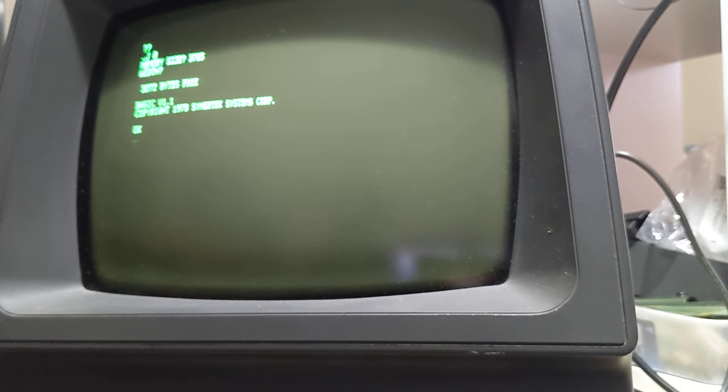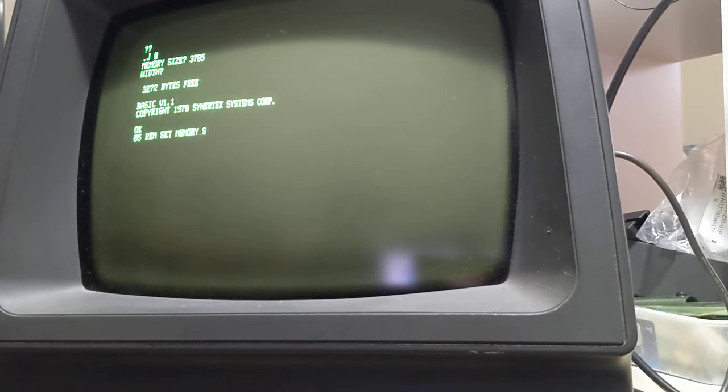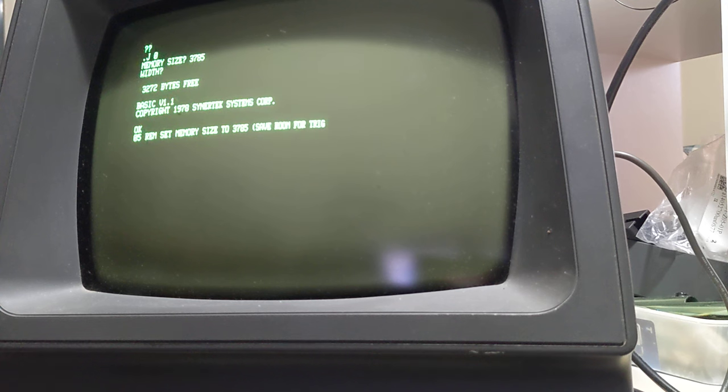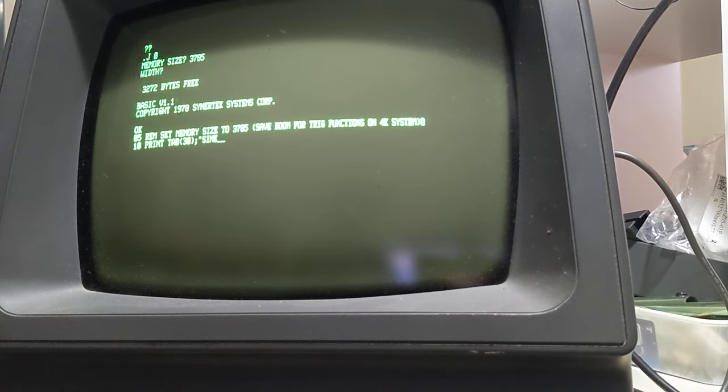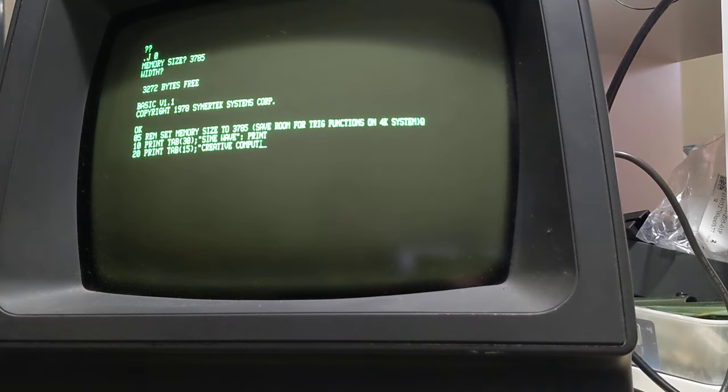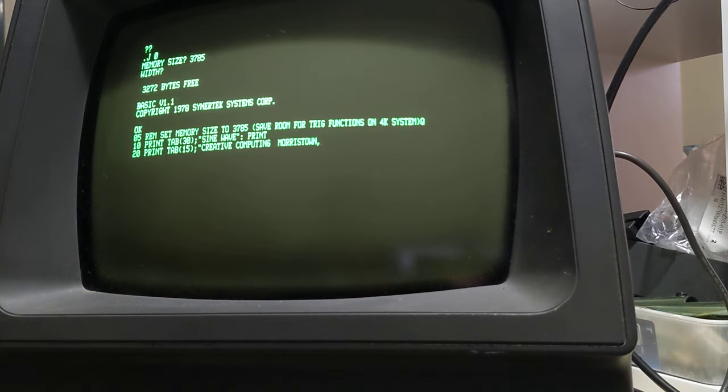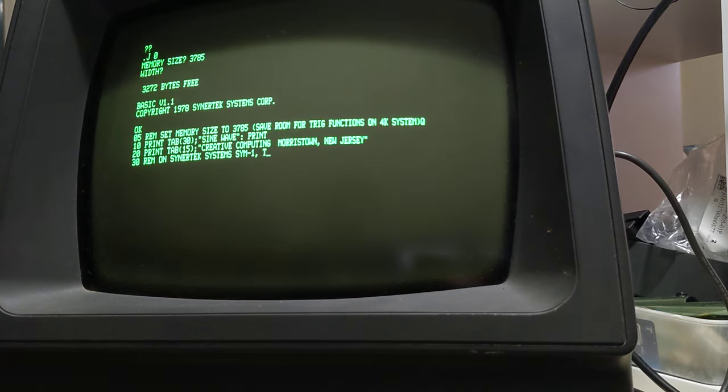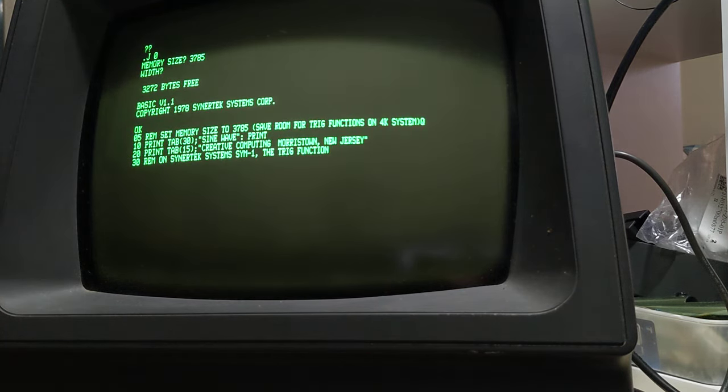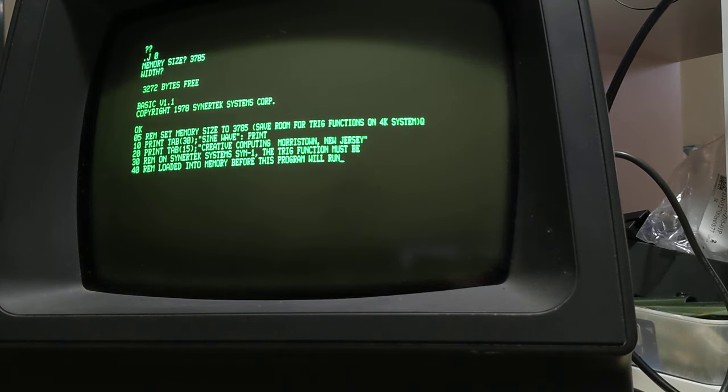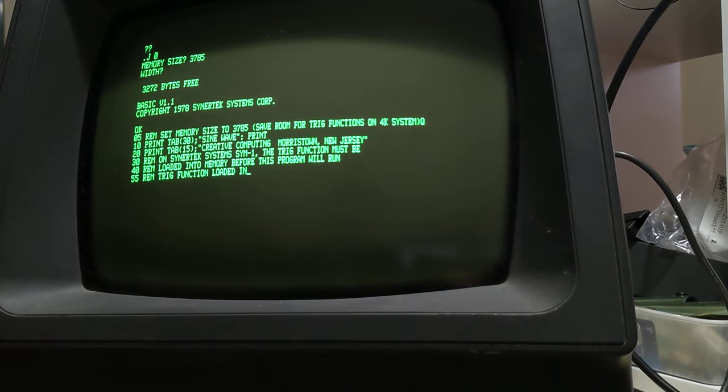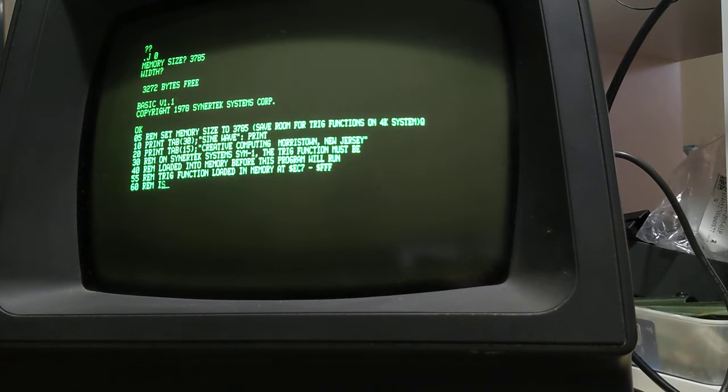Okay now I'm going to load my sample program. This is from Creative Computing but it has a few additions that allows it to load the trig functions from basic and this should print out a sine wave of the creative function.